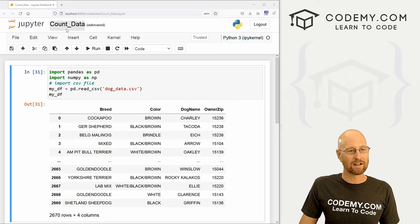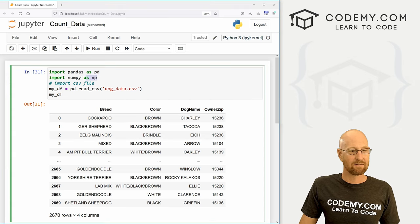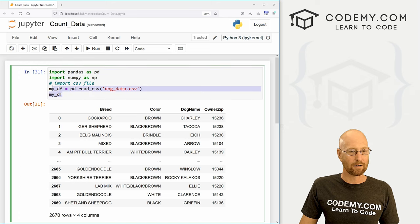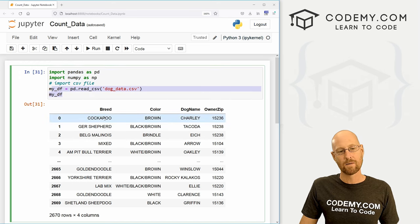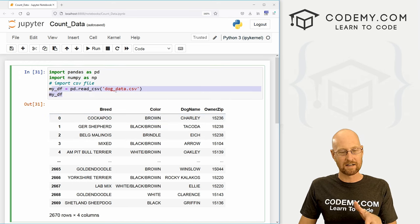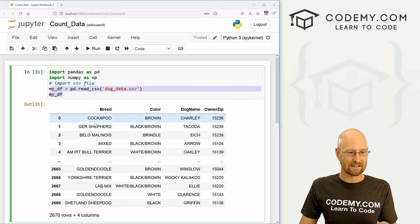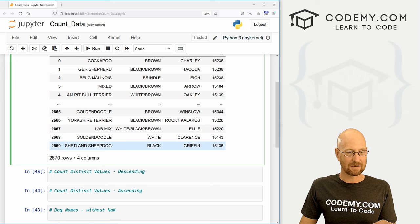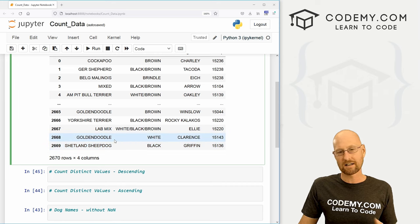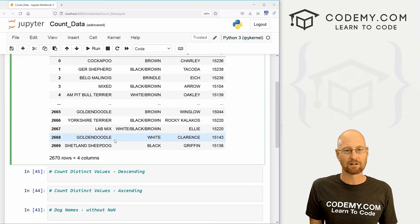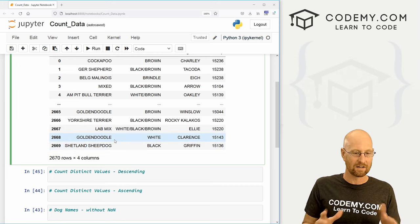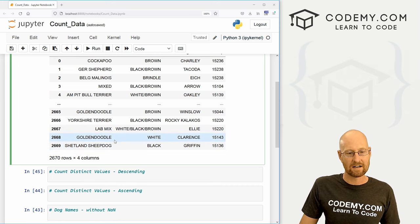So I've got a file I'm just calling it count_data. And I've just imported pandas and numpy and our dog data from the last video. Now I'm using a little bit different dog data. This time, you can see there's a lot more records here. It just gives us a little more data to work with. No big deal.